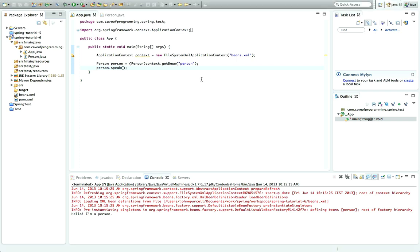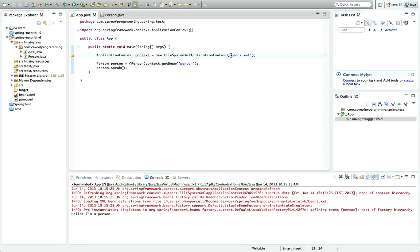Hello, this is John from caveofprogramming.com. In this tutorial we're going to look at loading your Spring XML files from the class path.